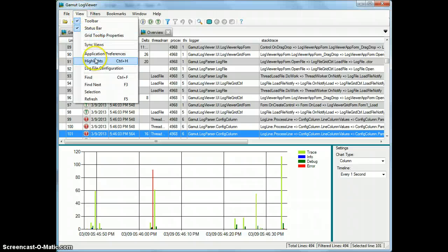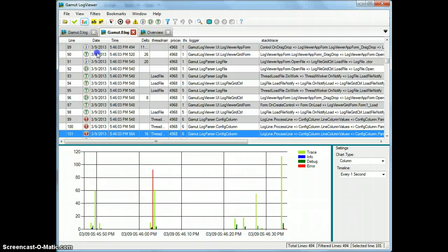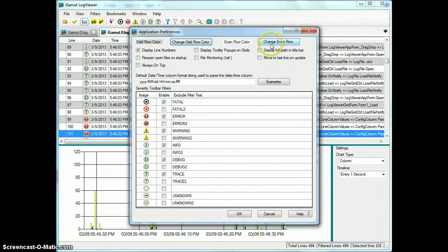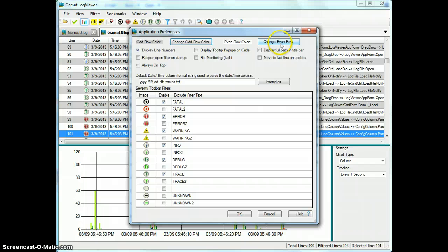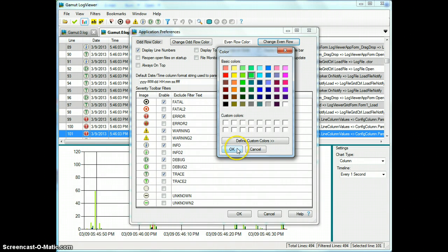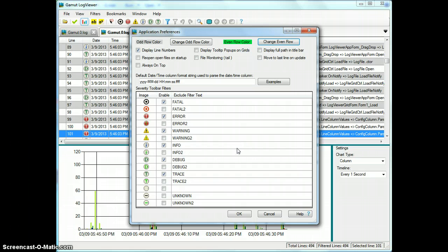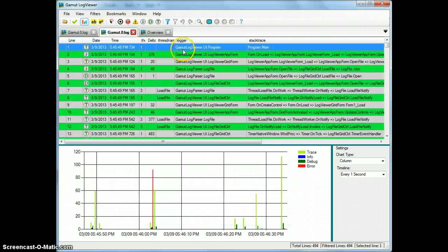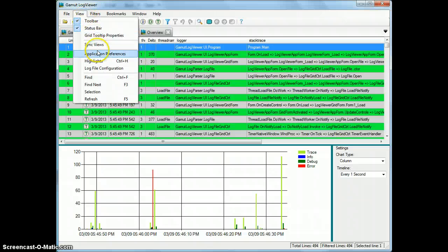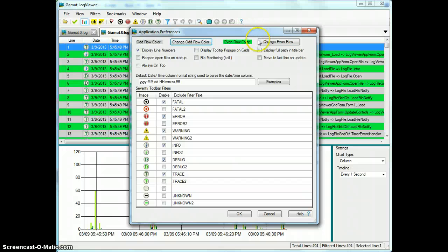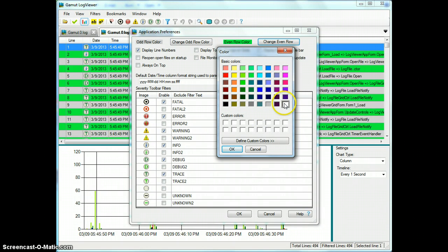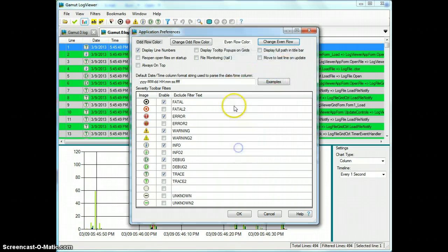The next feature available on the View menu are the Application Preferences. This feature allows us to configure Gamut to work the way you like. So one of the things we can do here is we can change the odd and even line number colors. So if I pick green for my even color, if I save that, you'll see that every other line is green and then the odd lines are gray, which was also in that configuration. I'm going to change this back to just white for now.